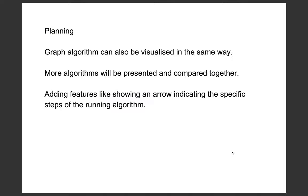As for the planning, graph algorithms can also be visualized in the same way. For example,